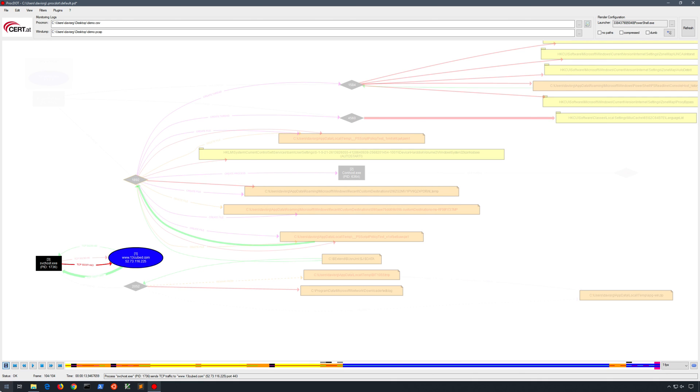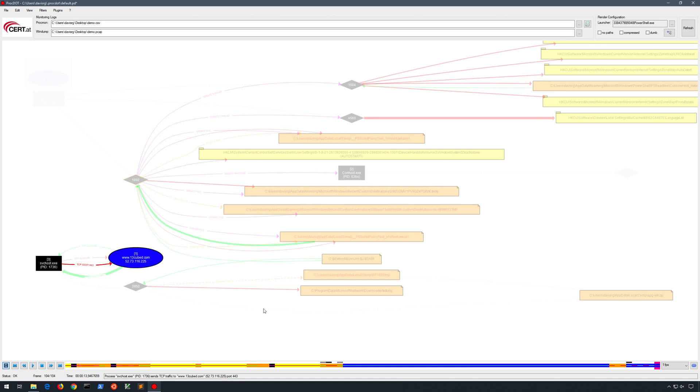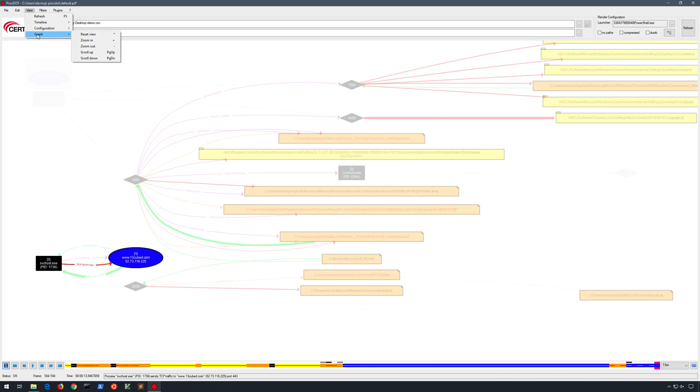And by the way, in the actual very bottom here, in this blank, you'll actually see some more detailed information. For example, process svchost.exe pid 1736 sends TCP traffic to www.13cubed.com, etc., etc. So very detailed information available there as well. And of course, at the menus at the top, we have various view options and configuration options. There's a lot more we can do here. For the purposes of this video, I simply wanted to introduce you to this tool.